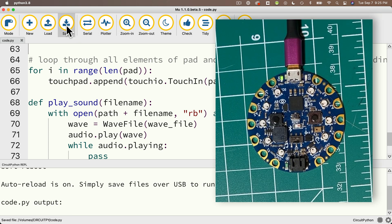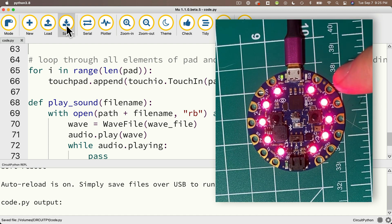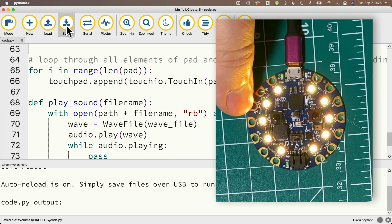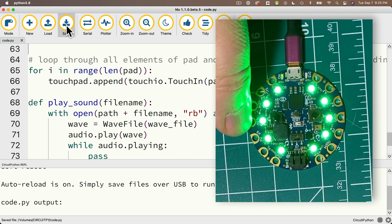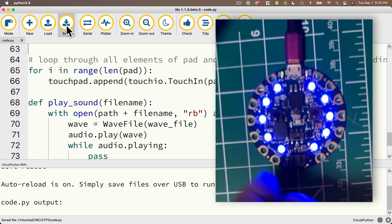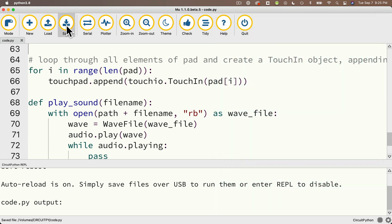So we'll press A1 — that's red, A2 magenta, A3 orange, A4 yellow, A5 green, A6 jade, and TX is blue. Looking good. Now one thing that would be nice is if we turn all of the lights off when we're not touching one of the pads — can we do that? Yes, we can. Here's how we'll set that up.